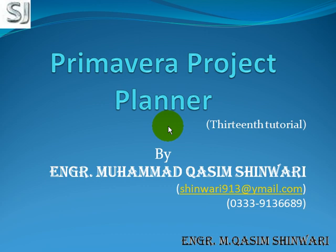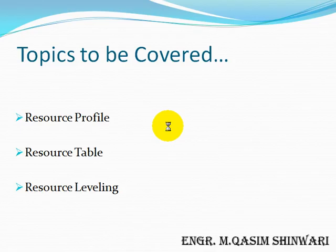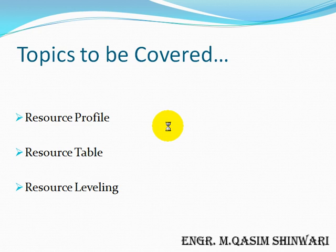Bismillahirrahmanirrahim. Assalamu alaikum. Welcome to Primavera Project Planner 13th Tutorial. I am Engineer Muhammad Qasim Shinwari to guide you in this tutorial. In this tutorial, we will study about the resource file, the resource table and resource leveling.